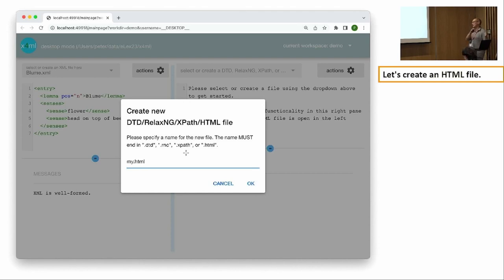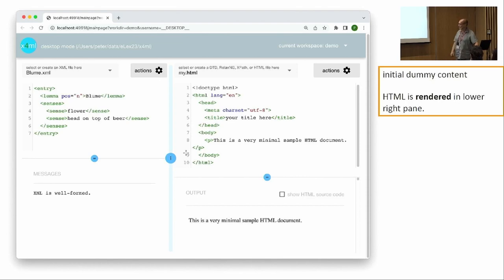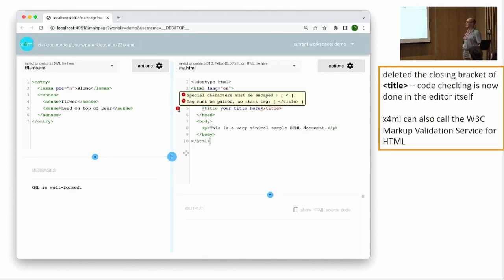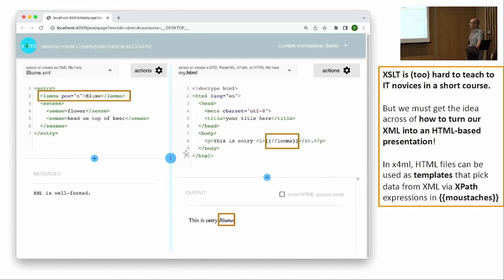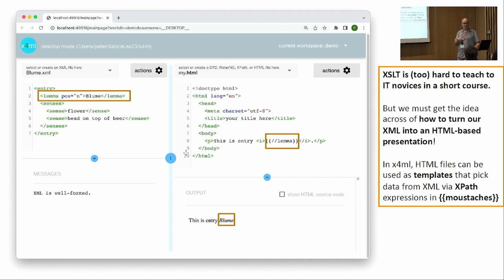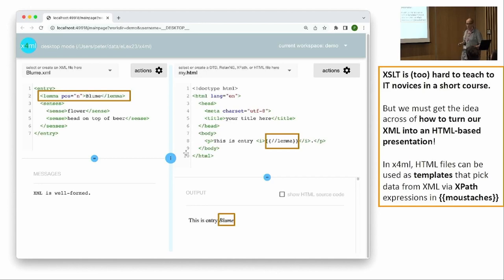The final part is the transition from data representation in XML to data presentation in HTML. We create an HTML file — I call it my.html — with some initial dummy content. The HTML is automatically rendered in the lower part, and syntax mistakes in the HTML are shown right in the editor. Of course, we don't just want static HTML; we want to generate HTML from information contained in our XML files. The usual approach would be to use XSLT, but you simply cannot teach XSLT in a week-long course to people from very different backgrounds without deep IT experience.